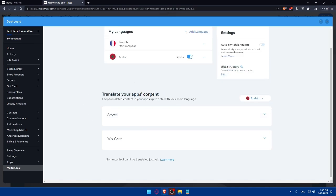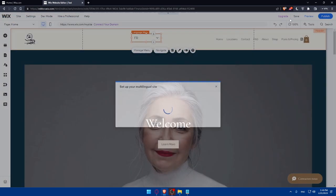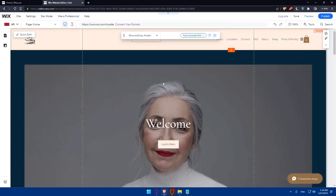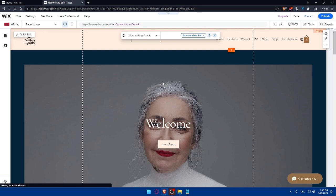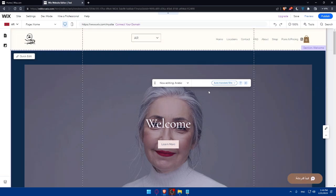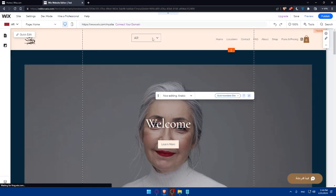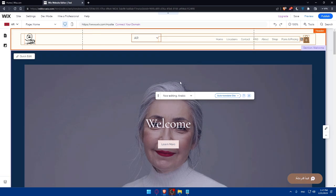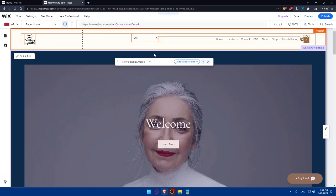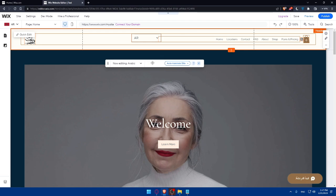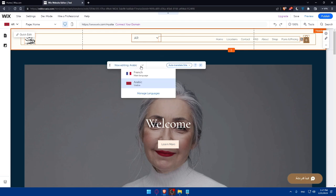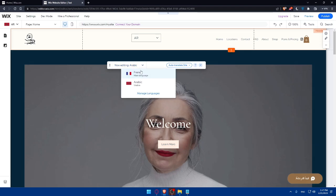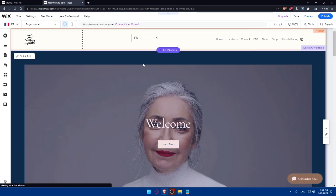Once you are done with this multilingual option, simply close this dashboard option. As you can see, people will be able to change language from here. The language menu will be in the home menu. So you'll be able to do everything. Now you'll be editing for French, as an example, and for Arabic.